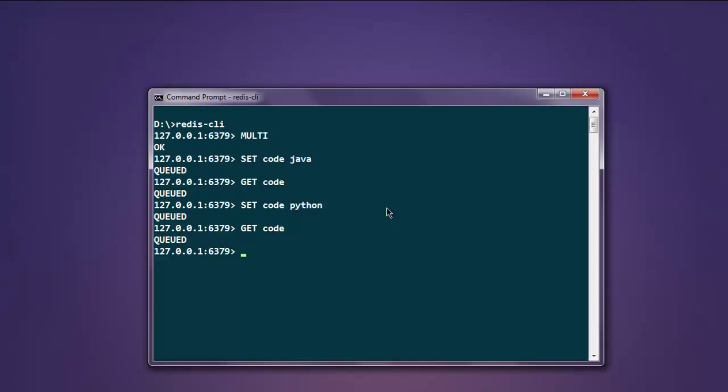All these instructions or queries are queued, so they are going to be executed only when you use the command called EXEC or execute. This command keyword is EXEC. Hit enter and your commands will be executed.